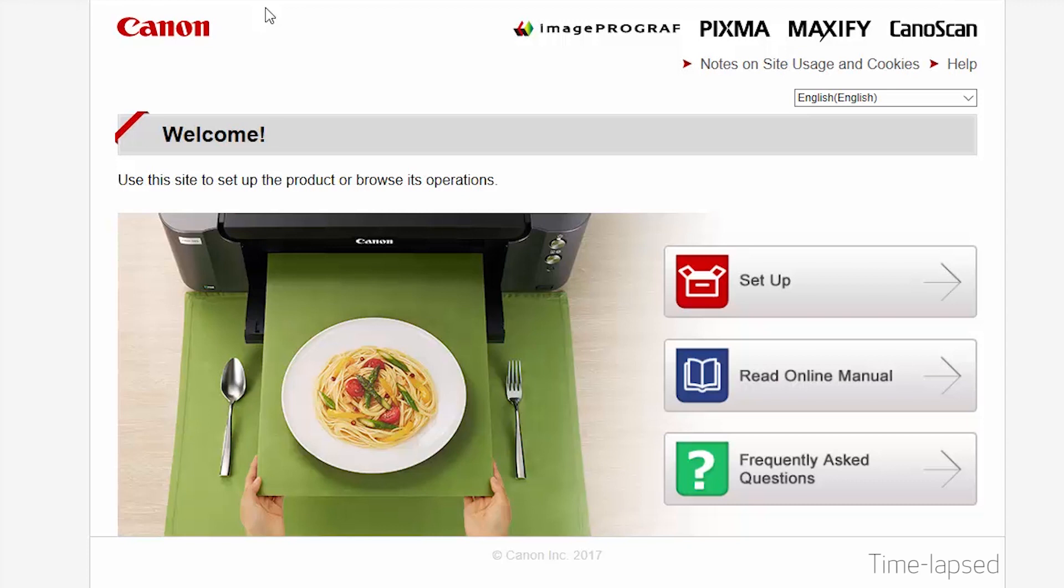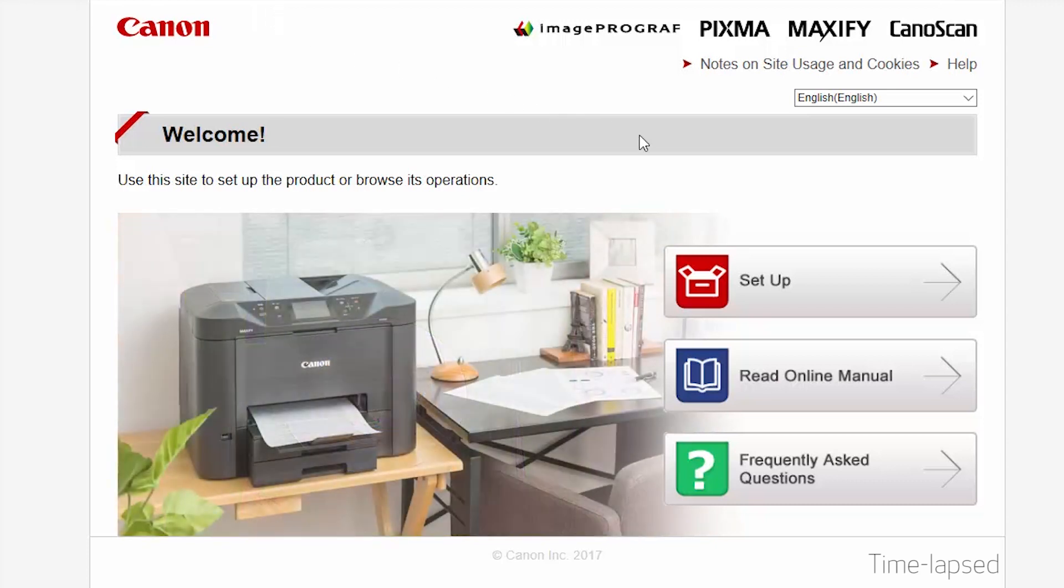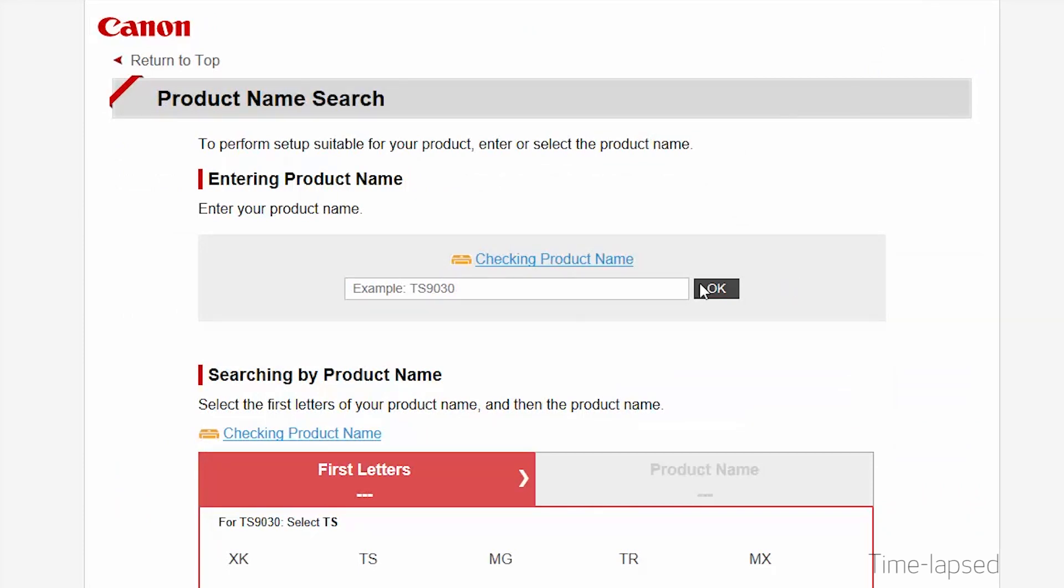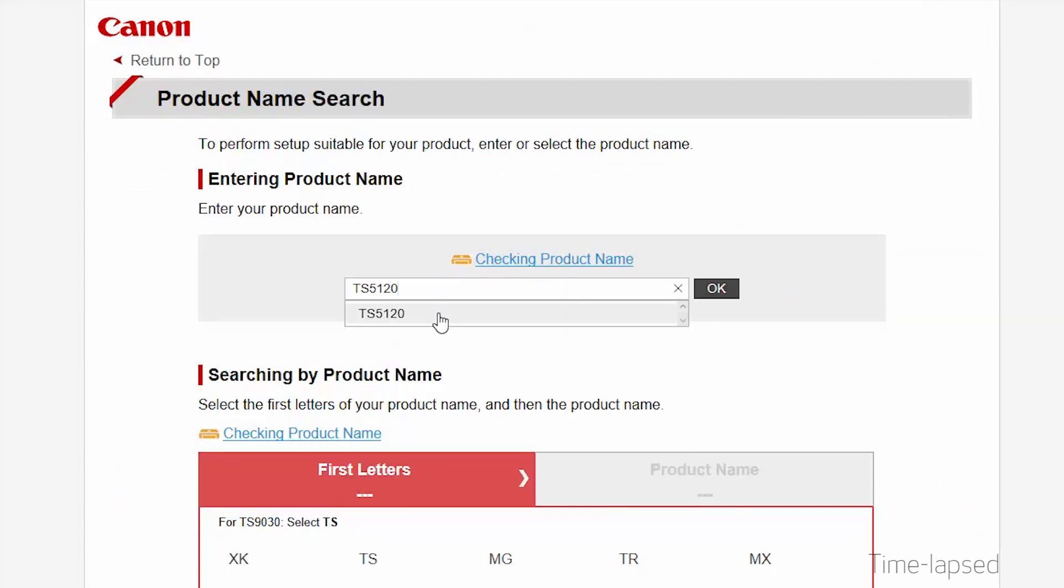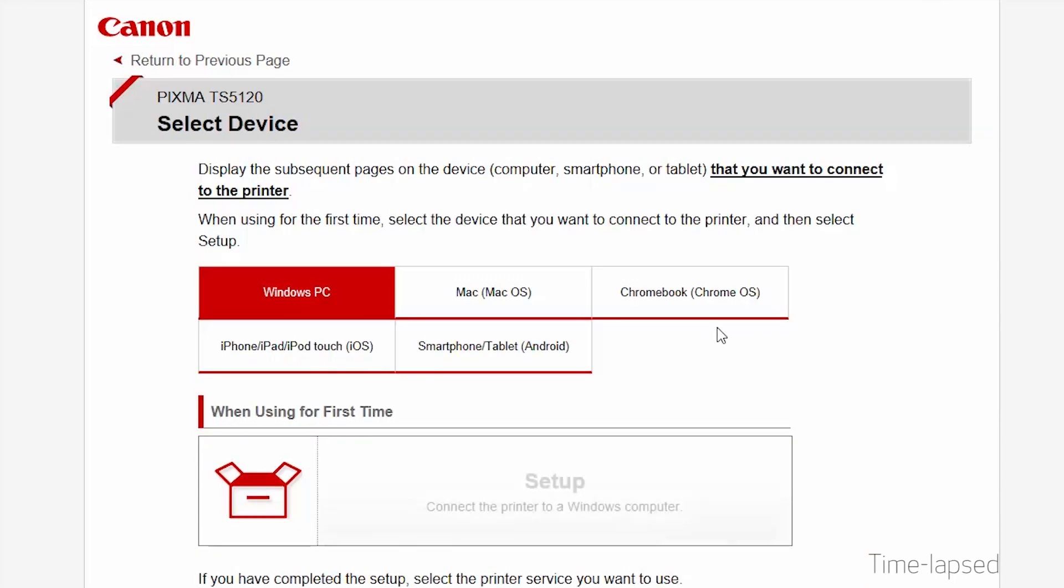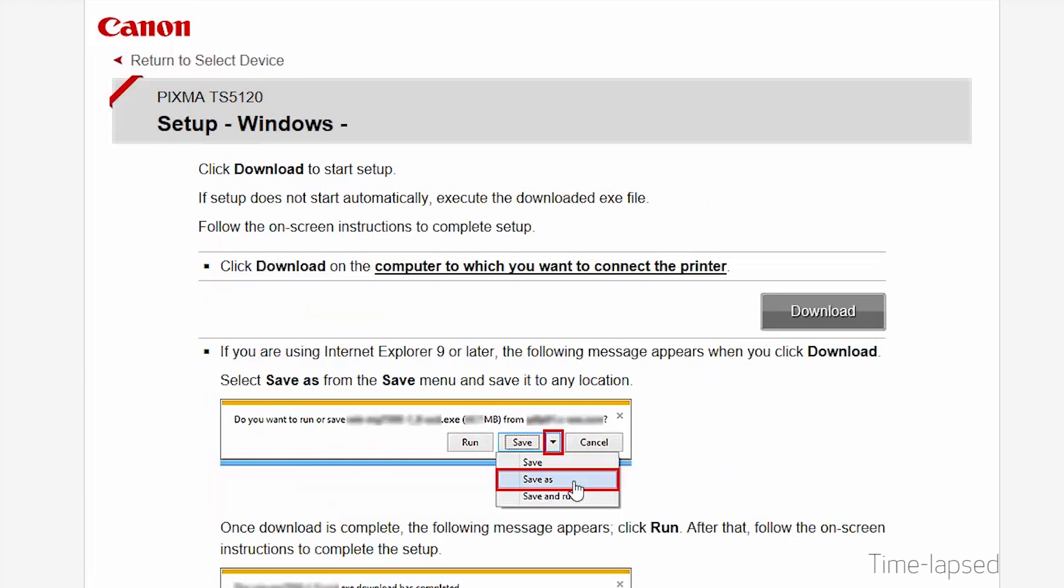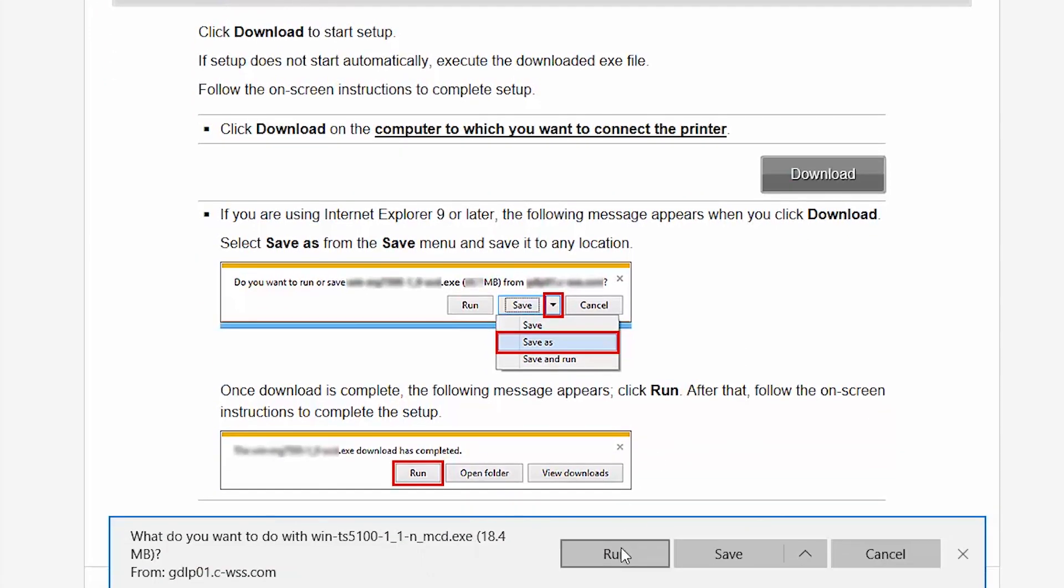Follow these links to download the software for your printer. Open the downloaded file on your computer to get started.